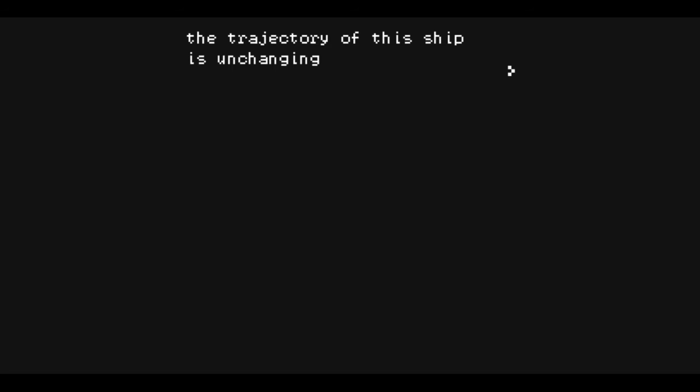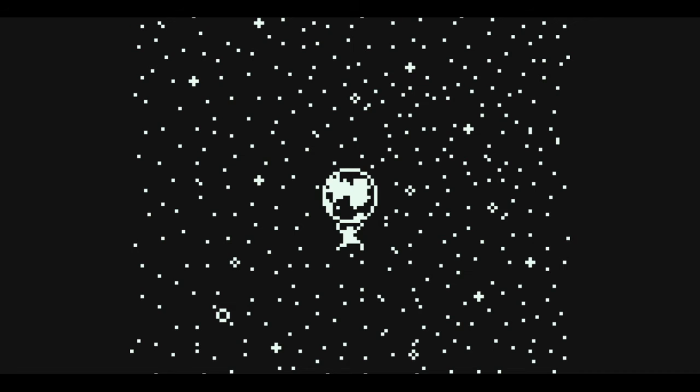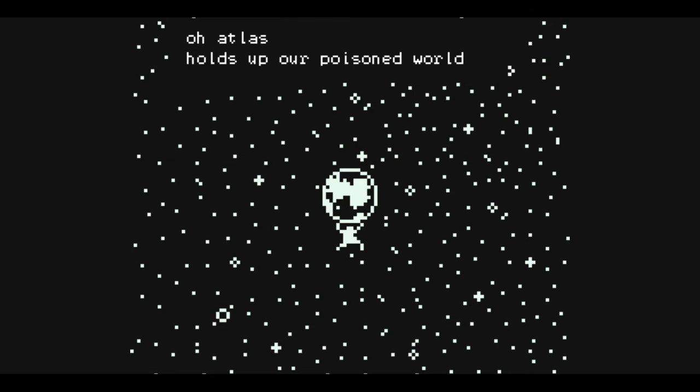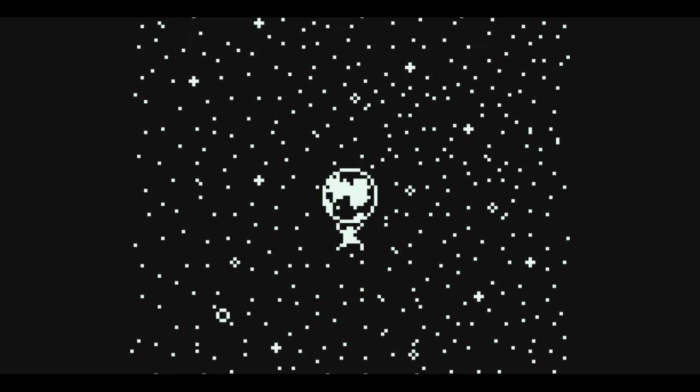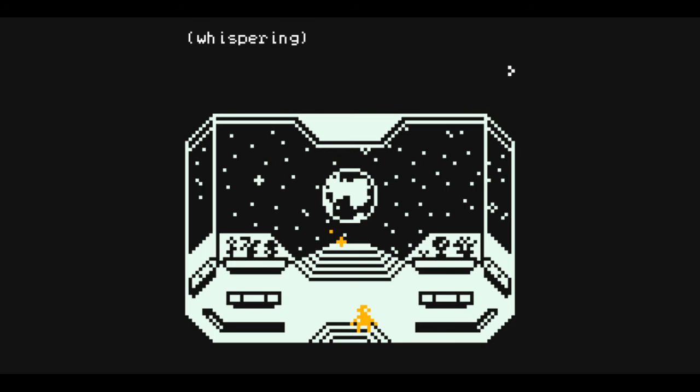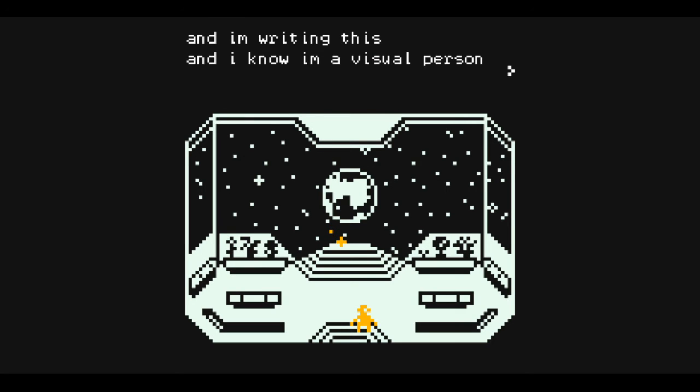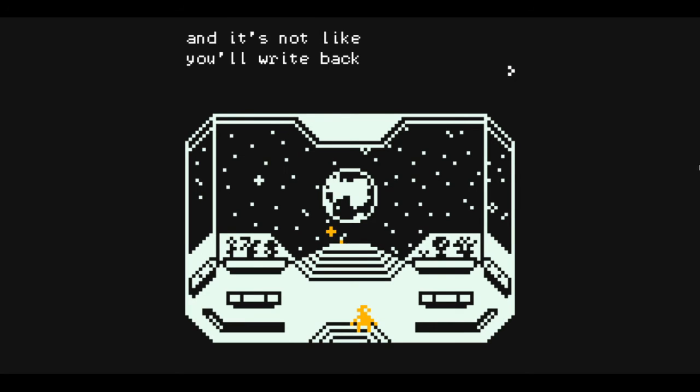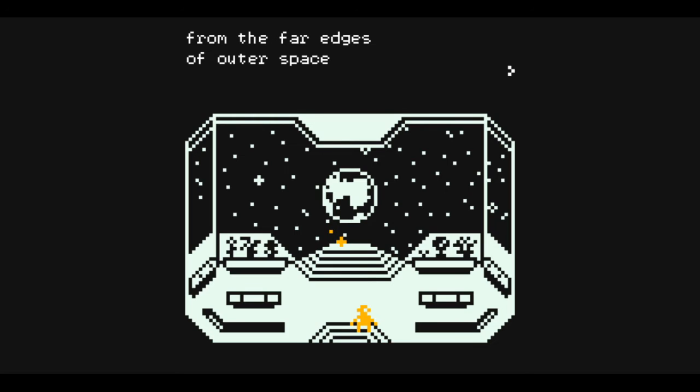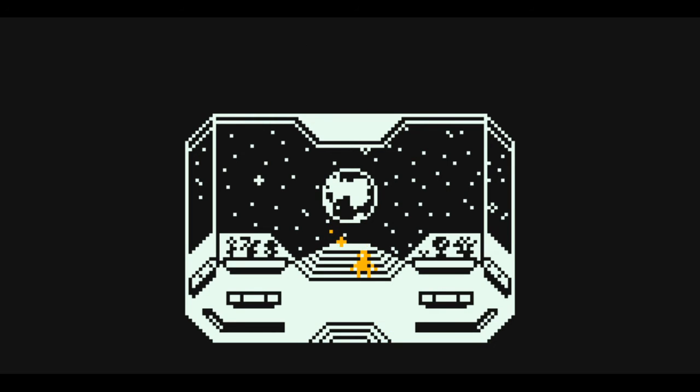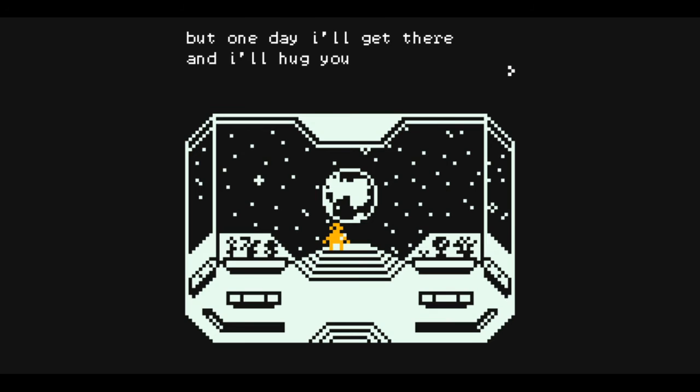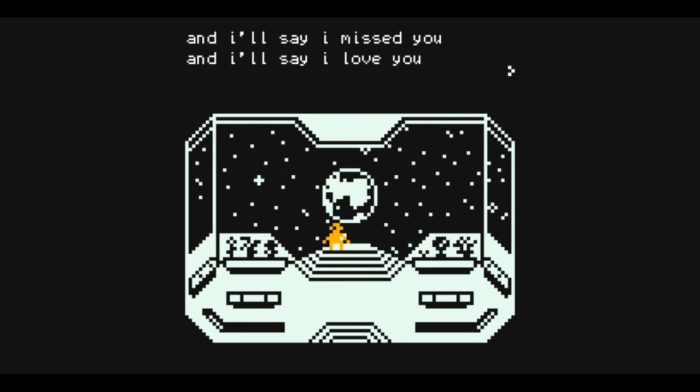The trajectory of the ship is unchanging, and if nothing else I must cherish the approximate. Atlas holds up our poisoned world and endures once more. And I'm writing this and I know I'm a visual person, and it's not like you'll write back from the far edges of outer space. But one day I'll get there and I'll hug you, and I'll say I miss you, and I'll say I love you.